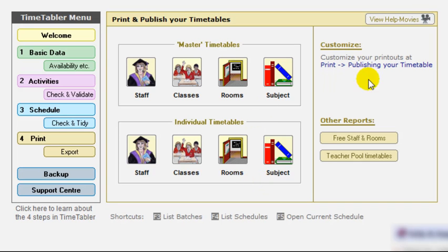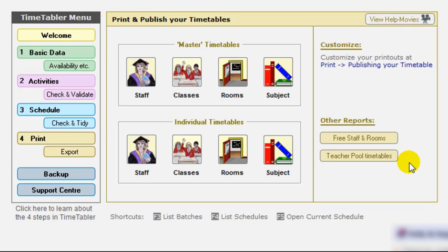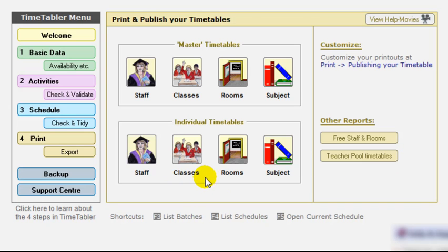In addition, you can also print out free staff and rooms for the person doing cover. And then you can print out pool timetables if you've been using teacher pools. That's printing the timetables. I should say also, as well as when you print the timetables, you can print them on paper, or you can print them as a web page to put on the school website, or to send as an email to colleagues. So lots of ways, as a PDF or as an Excel file, whatever way you would like to show them, as well as being on paper.